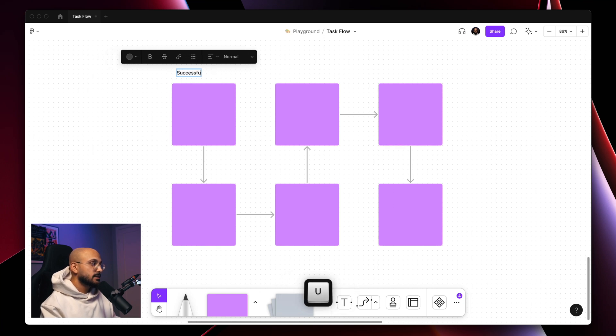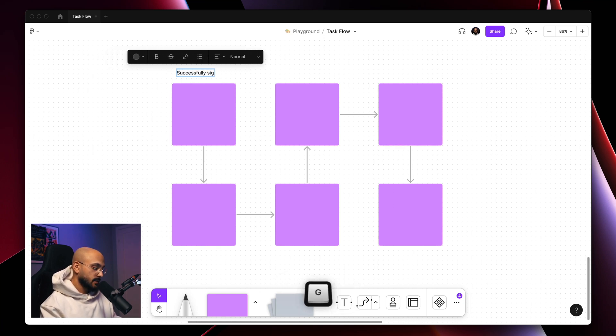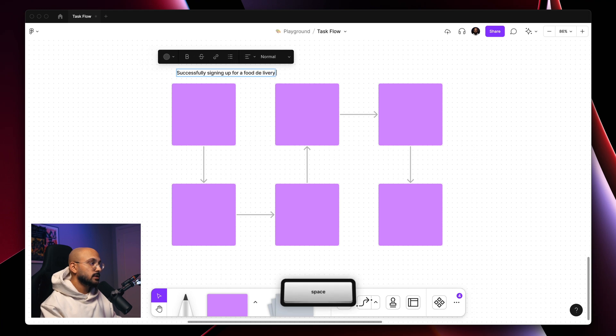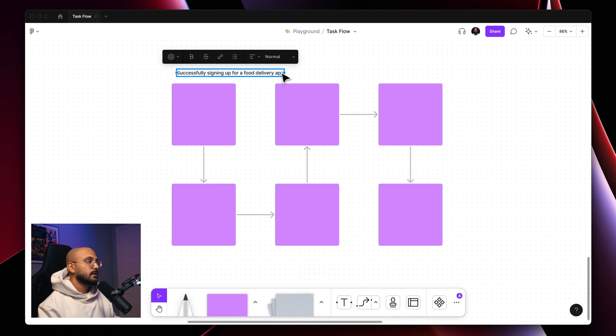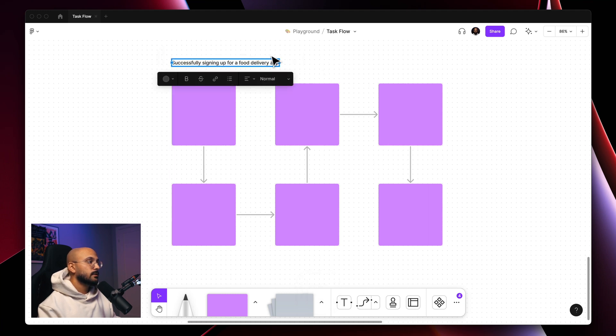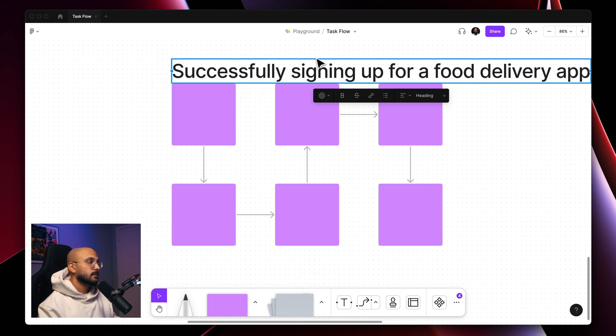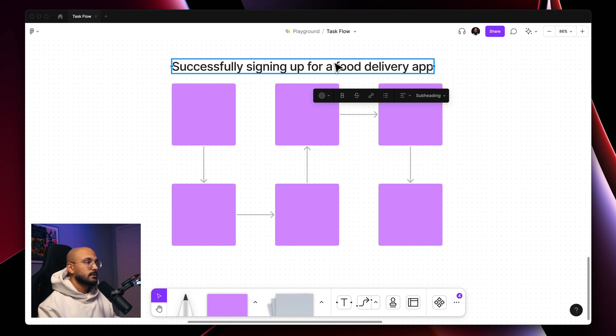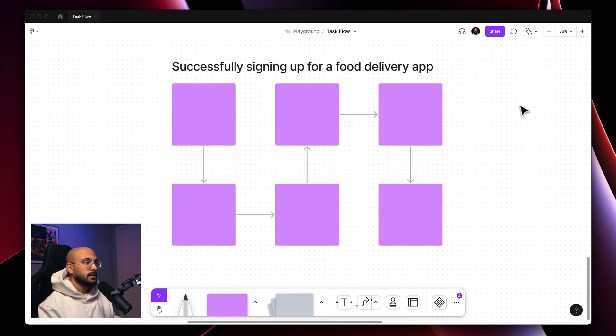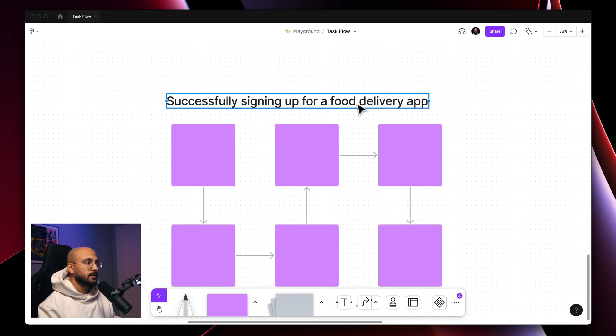Successfully signing up for a food delivery app. There we go. I'll make that a subheading.